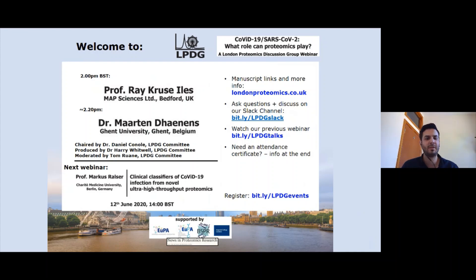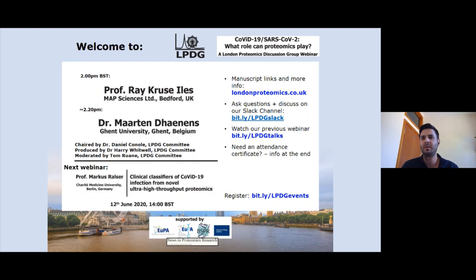Hello everyone from around the world. I hope you can hear me. Welcome again to our fifth instalment of the London Proteomics Discussion Group webinar series on COVID-19 and the role of proteomics. Today we are joined by Professor Ray Isles and Dr. Martin Darnis to discuss their work in this area.